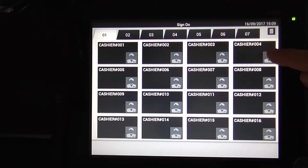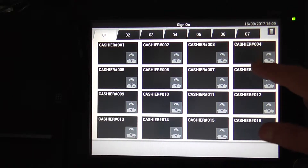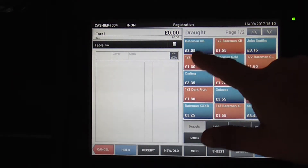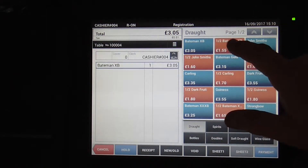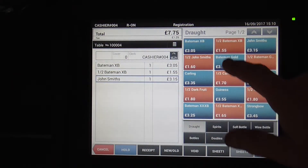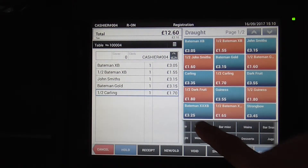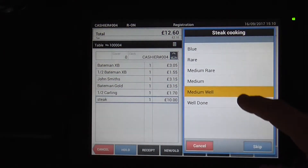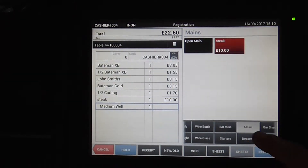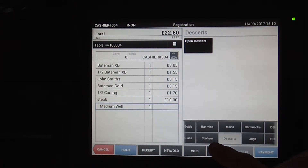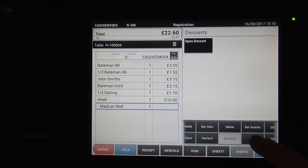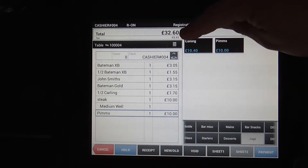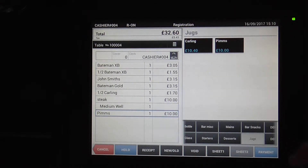You need to sign in with one of the cashiers and enter the amounts that you want or enter the products. So that comes to £32.60.